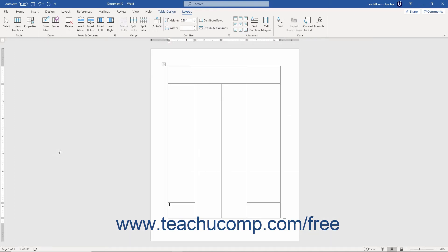However, you may need to delete only a cell or two from a layout table in Word. In this case, first select the cell or cells to delete.